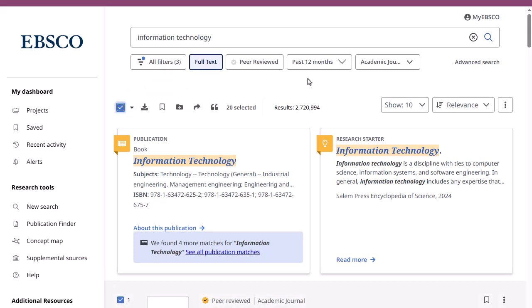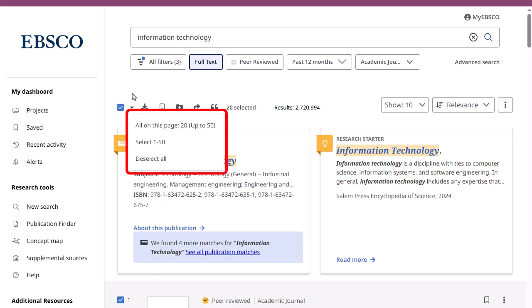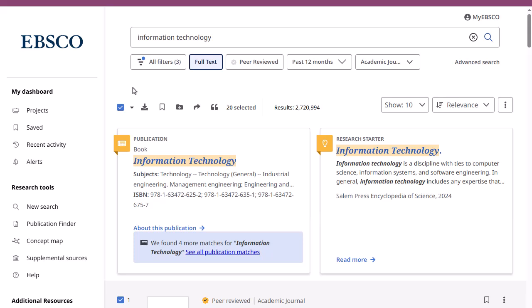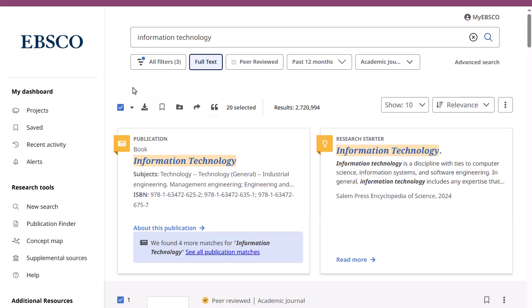You can manage up to 50 records from the result list using the checkboxes and options at the top of your result list. Click the checkboxes for specific articles, or use the checkbox at the top to select the entire page or the first 50 results, and then click an icon to download, save, add them to a project, share, or cite your selected results.